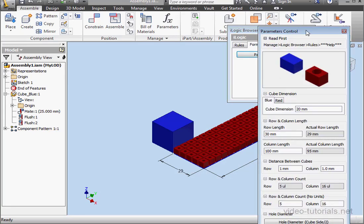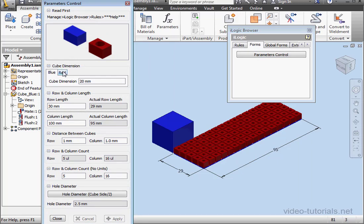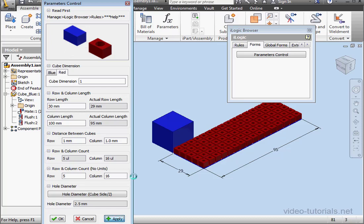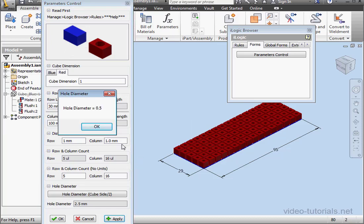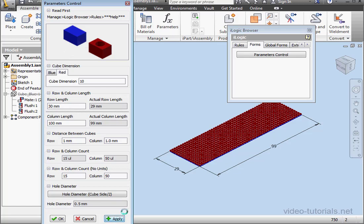Open up the form. Let's make our cube dimension one millimeter. Click Apply. Now watch what happens here. The hole diameter is equal to 0.5. Click OK. It did register here, indeed. Let's change it to 10 millimeters. And click Apply.